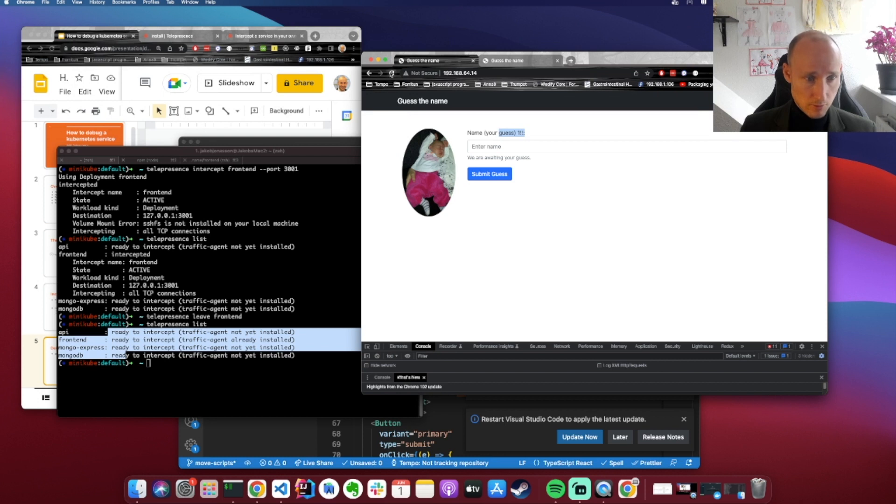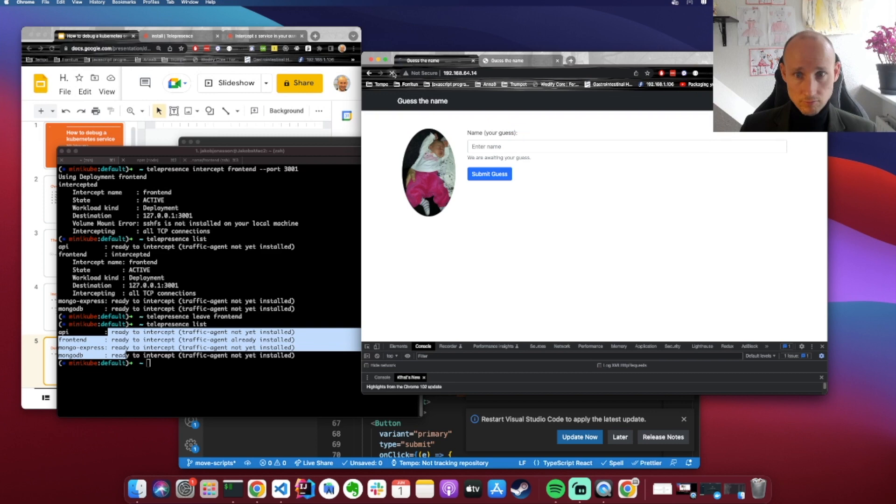And if we refresh our page, we should see this text go away. There you have it.